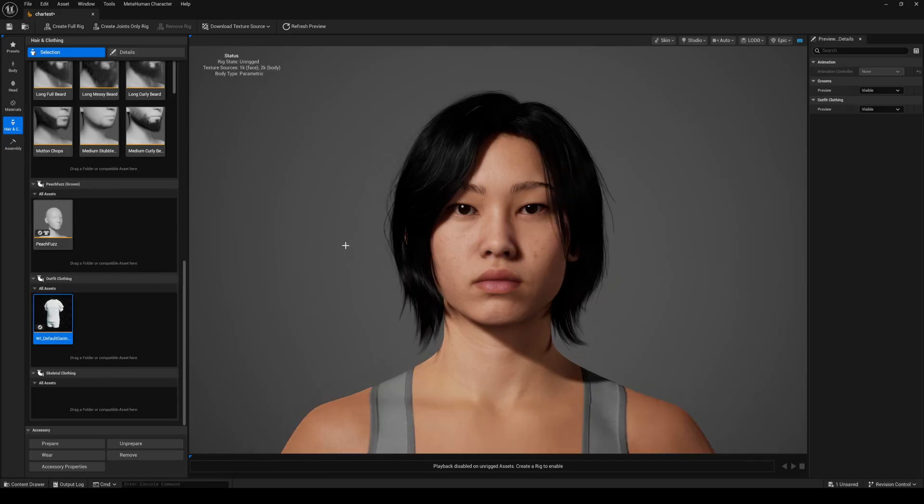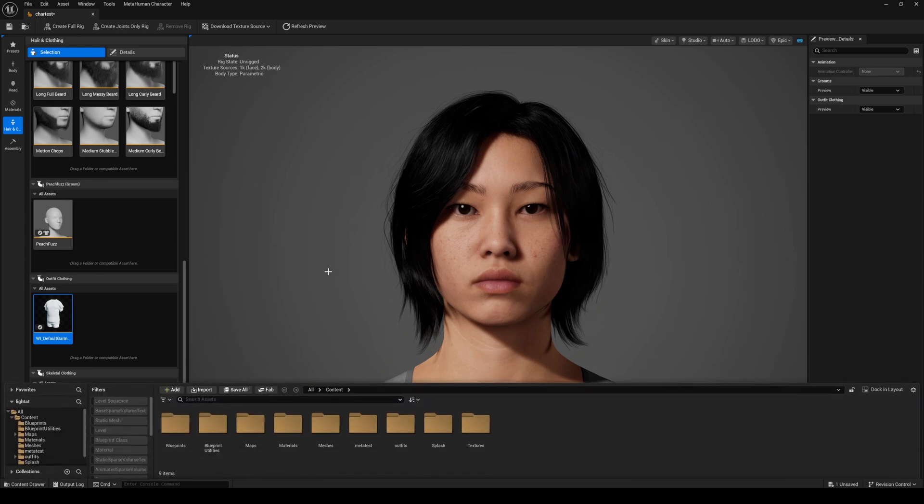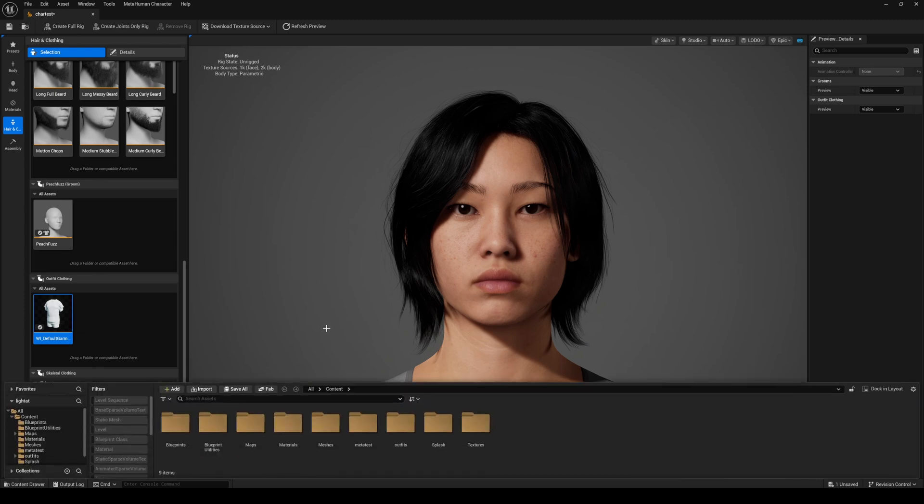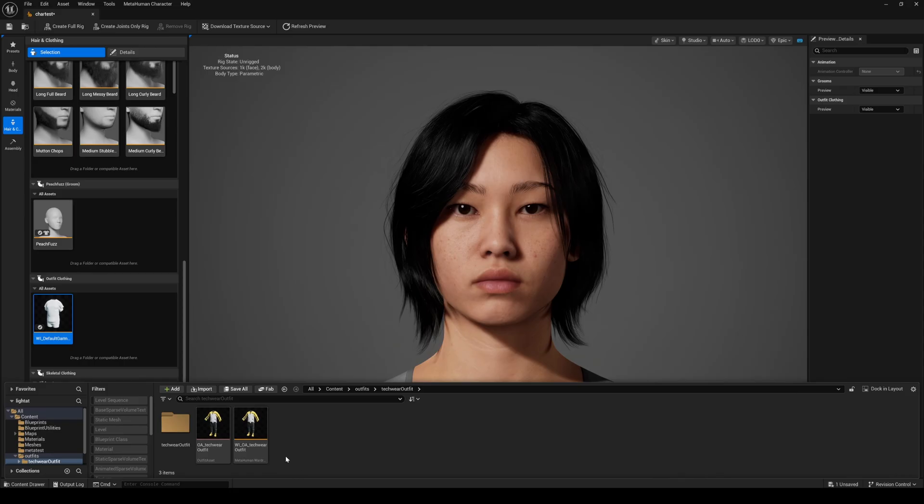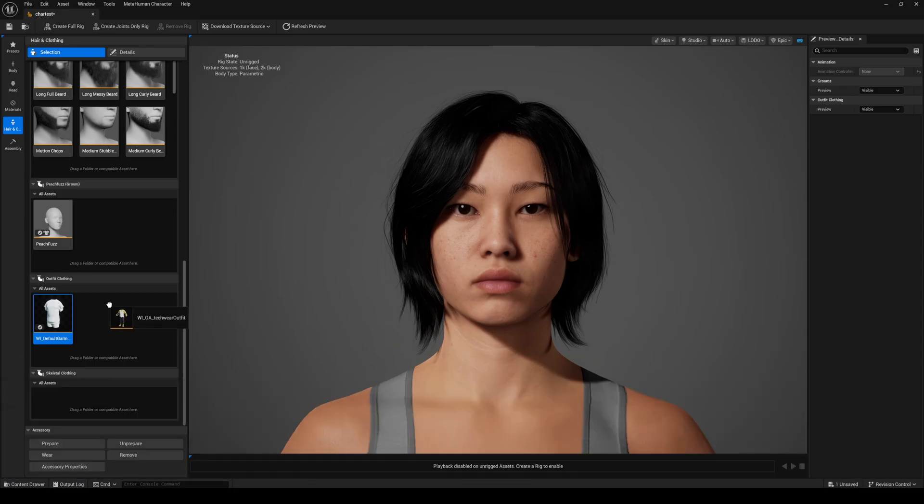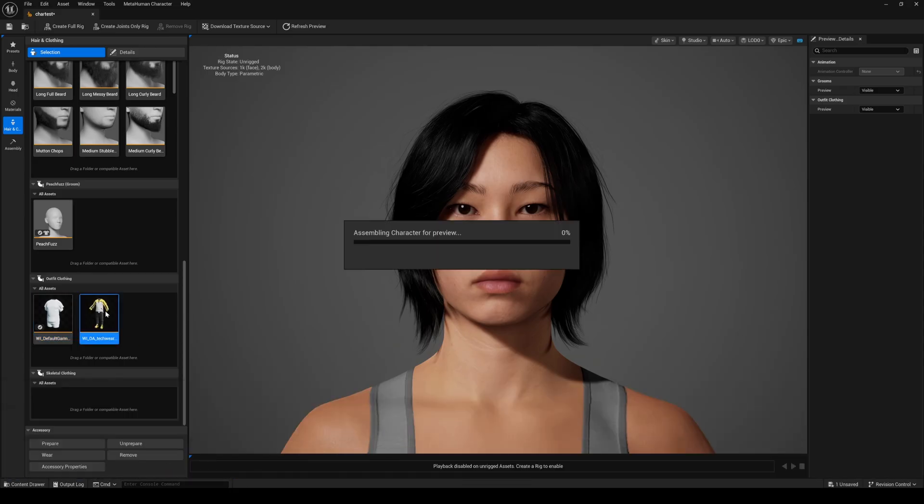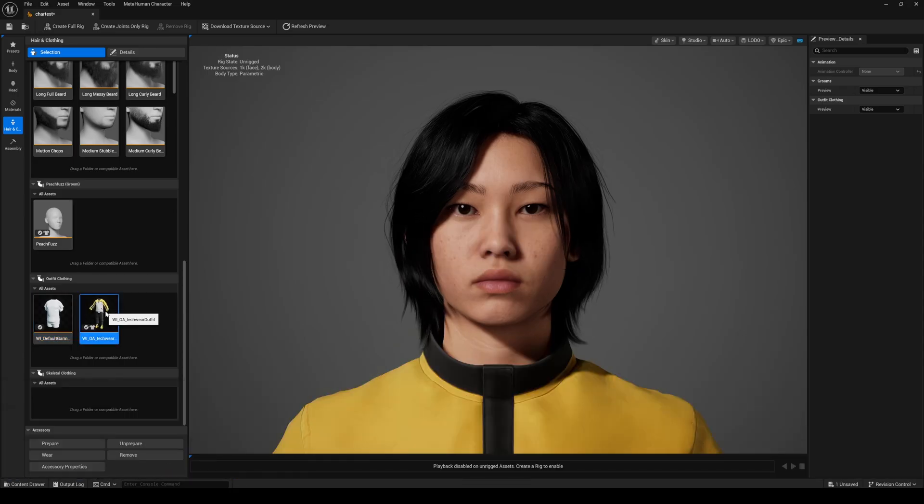Next, click on the window, press control space bar to open up your content browser. Once again go to outfits, techwear outfit and drag and drop the outfit right here. Next we'll just double click it and this should automatically fit the outfit to our MetaHuman.